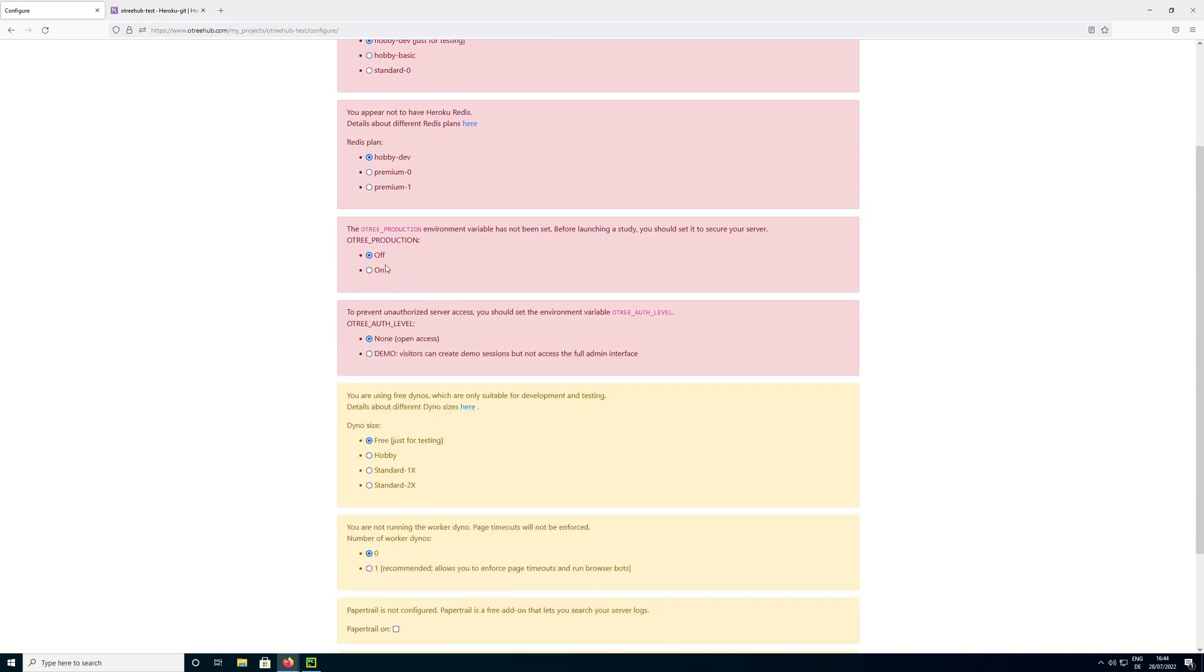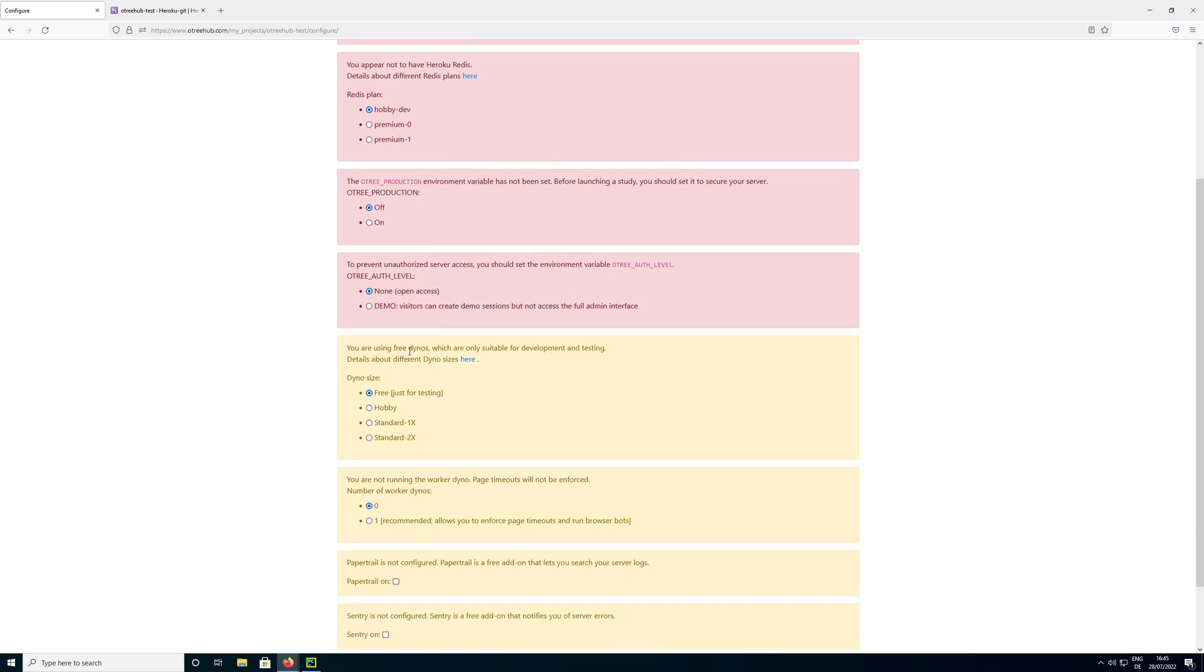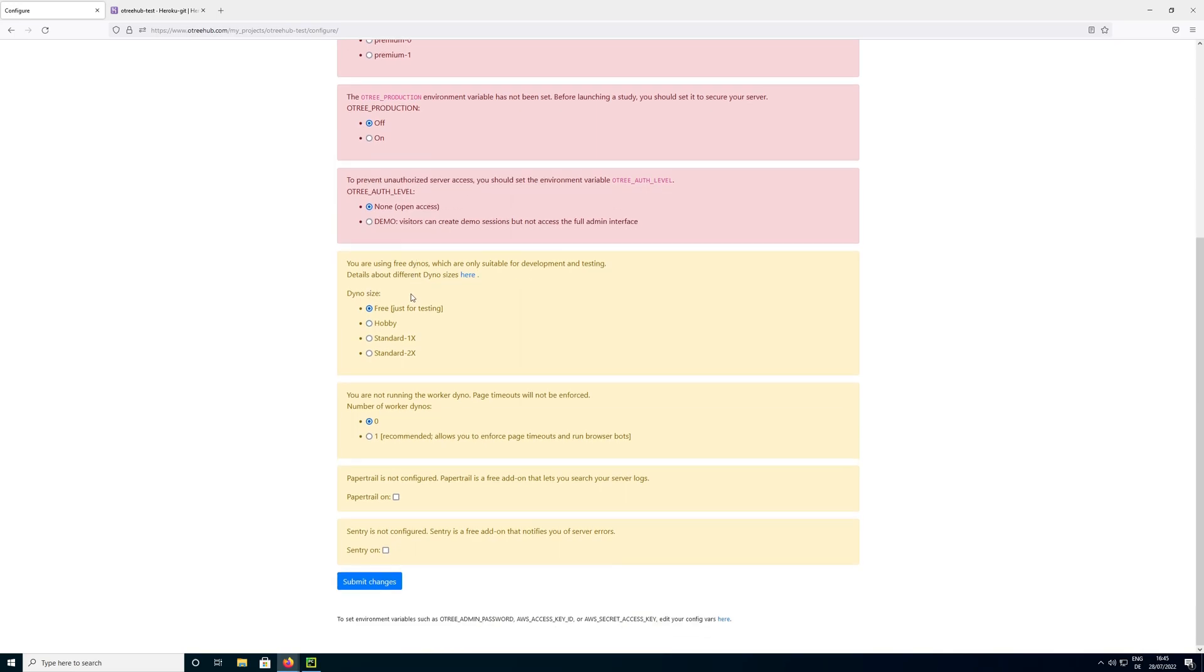And now we have a couple of other variables here. We have this OTRI production environment variable. So that should be turned on during a real study. And basically what it does, if this is on and you happen to have an error in your code, it prevents the code from showing a detailed error message where subjects could learn something about your code. So for testing this should be off, and if you run a real experiment this should be on. And here you can change the authentication level which can control how much can be done with this code without entering an admin password. So whether other people who just happen to have your link can also create sessions or not. I am going to leave this at the default right now.